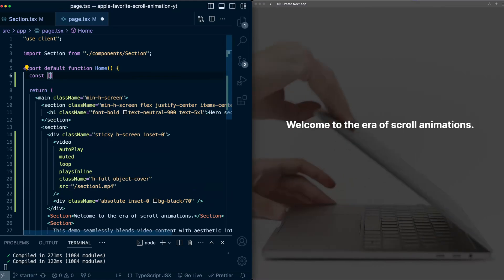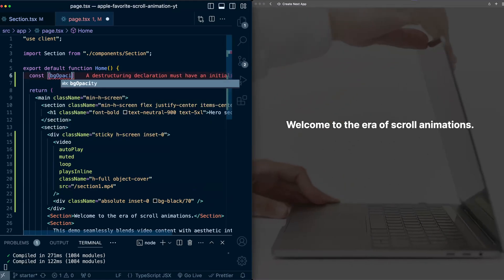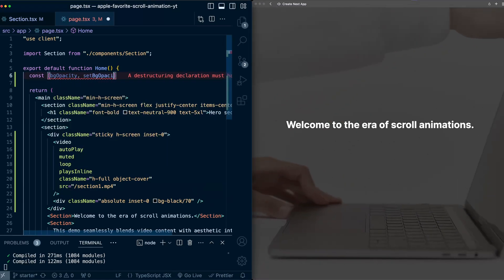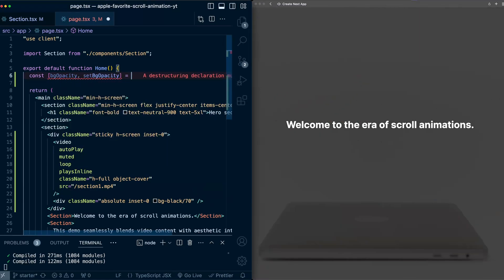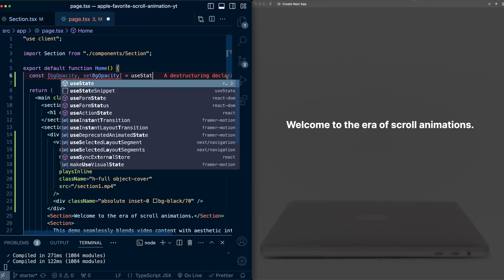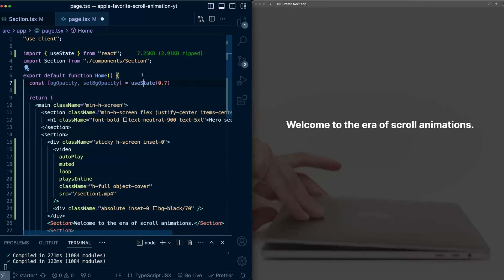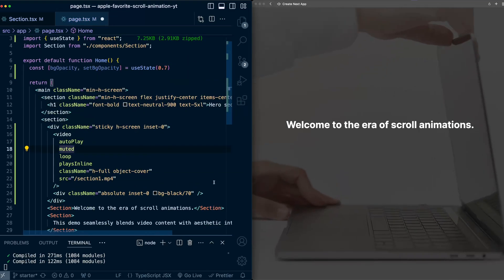So I'm going to set up a state variable in the page that will store this value. So we'll call it bg opacity, set bg opacity, and use state initial value 0.7, import useState.